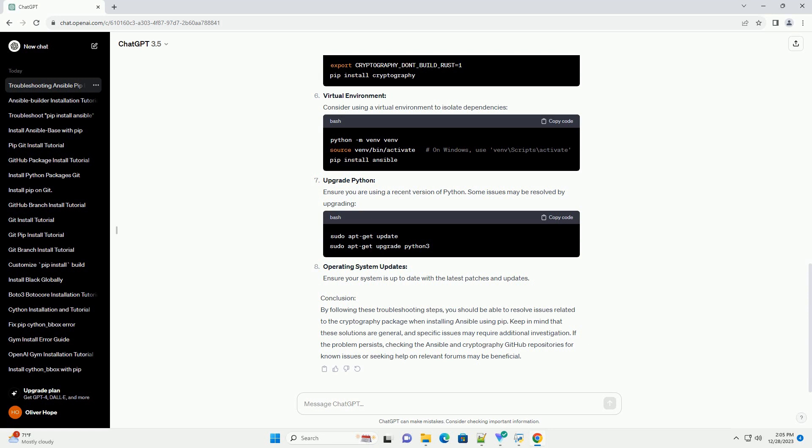Force Reinstall Cryptography. Sometimes, reinstalling the cryptography package can resolve the issue.